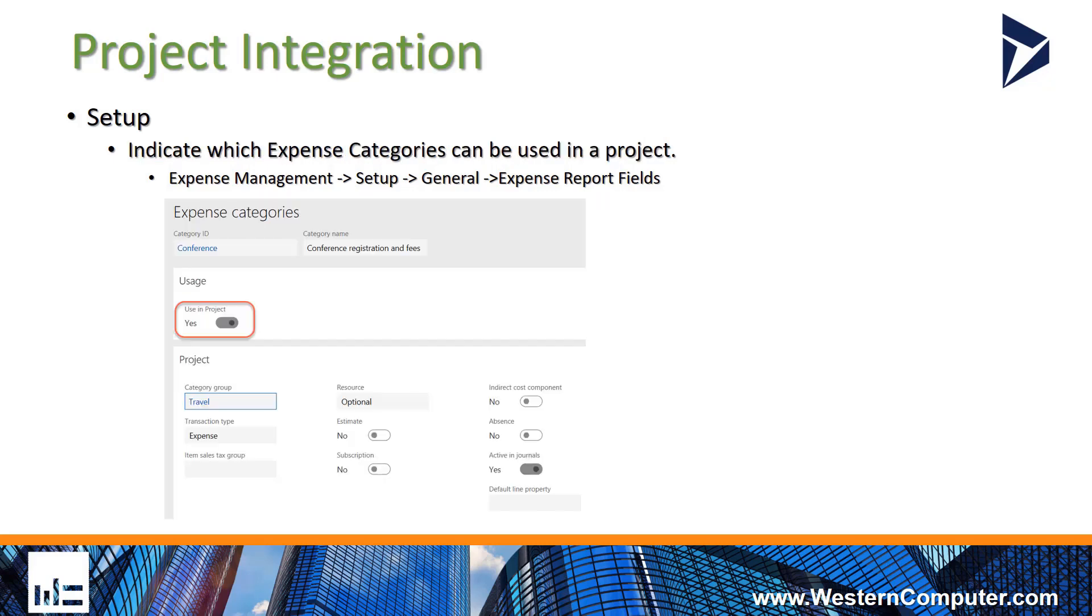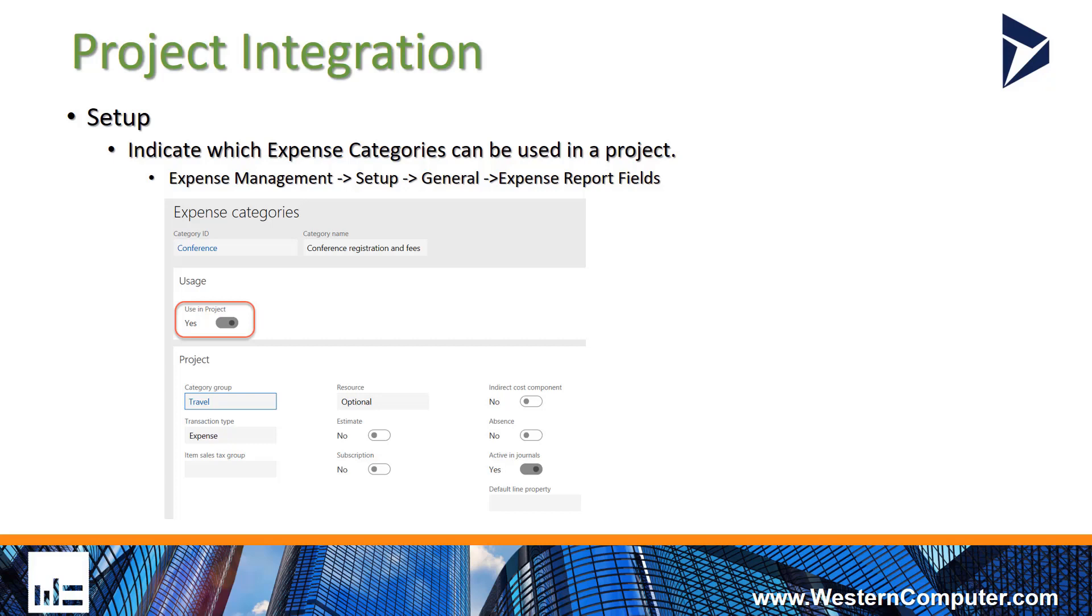Secondarily, you need some expense categories to interact with the project module itself, and that's controlled on the expense category. There's a switch on the expense category which says can we use this in the project module, and you set that to yes for the expense categories that you would like to use in the project module. Furthermore, there is a project fast tab. Once that's activated, you can then go and fill out some additional information with regards to that project category. Most specifically is that category group because that can help you determine the ledger posting setup in the project module, and you want that active in journals, and you can specify a default line property for your project.